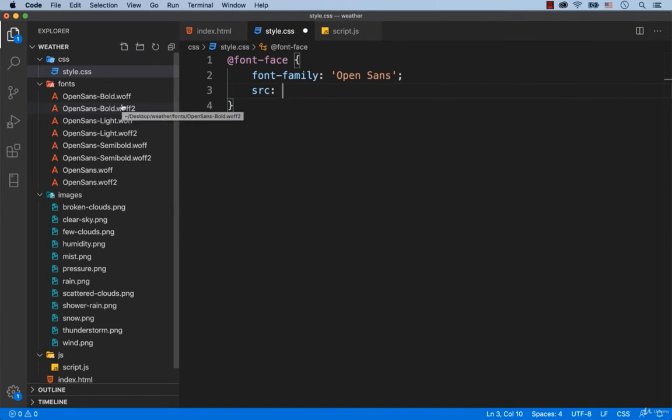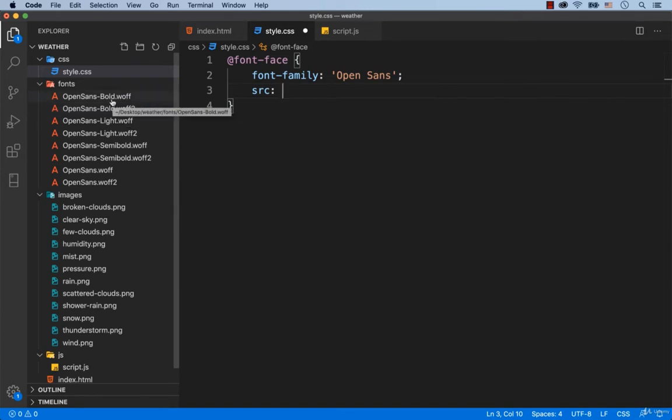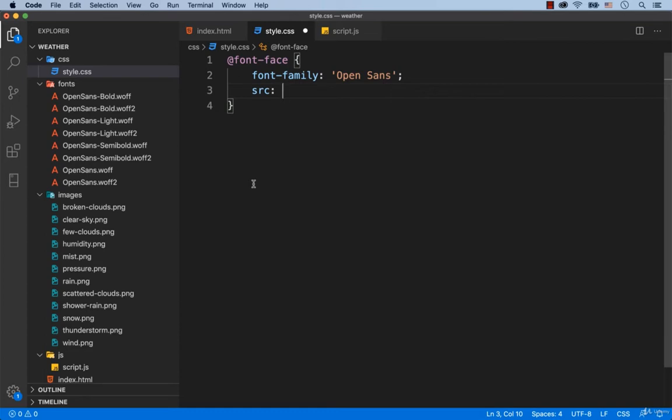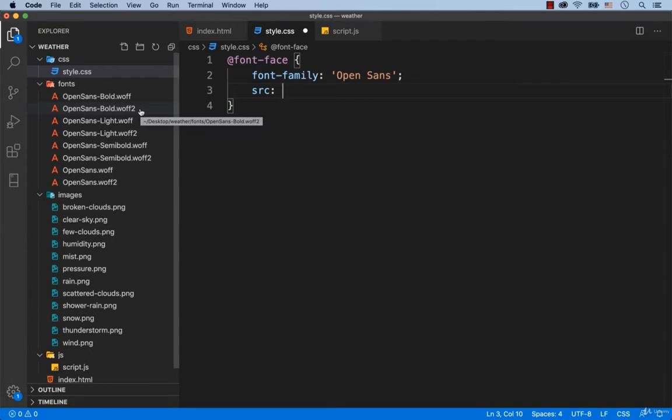As you can see, both come with the extensions WUF and WUF2. Light with the extensions WUF and WUF2 and so on. It means that we need to make it so that if the browser doesn't support the WUF2 extension, then the font with the WUF extension will be connected.